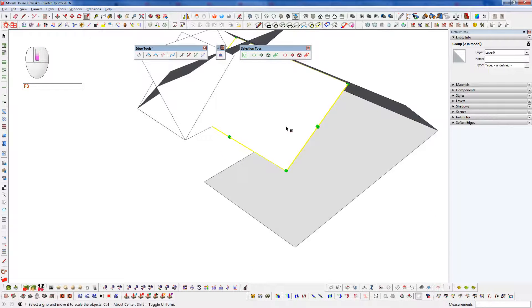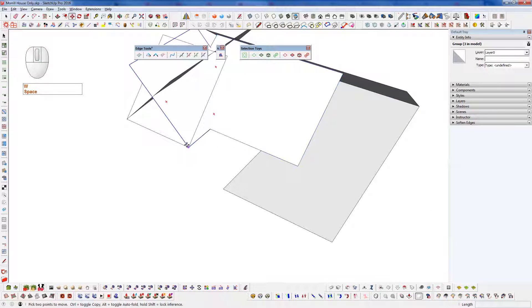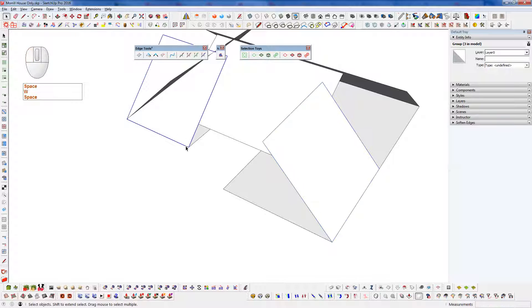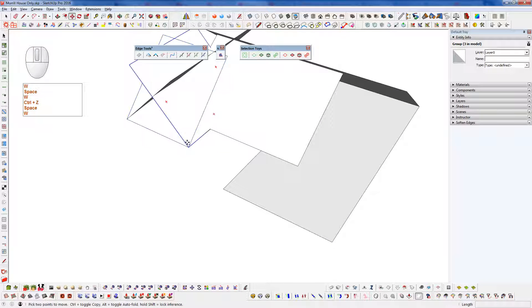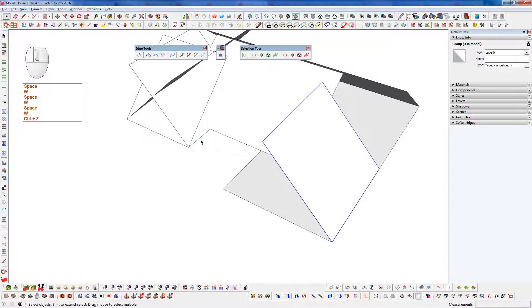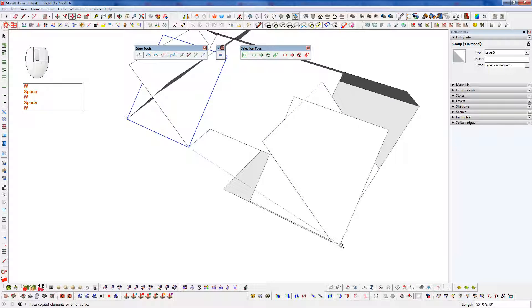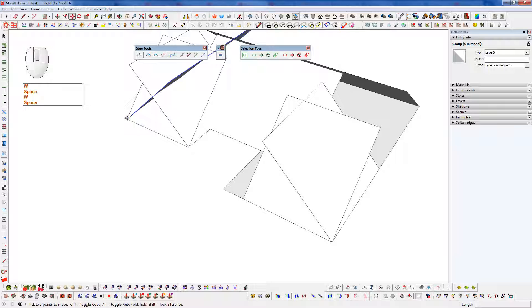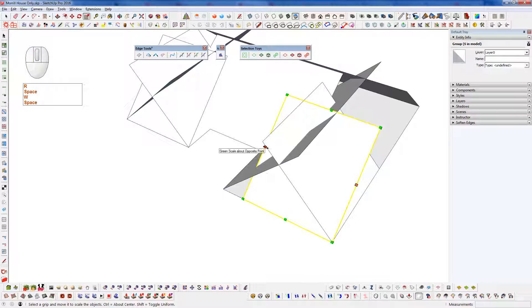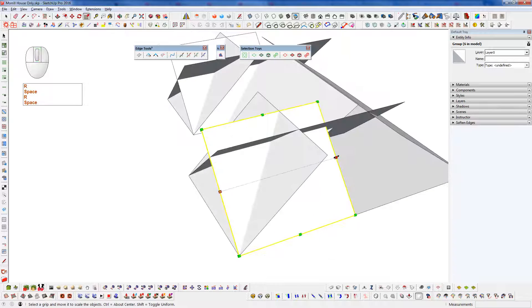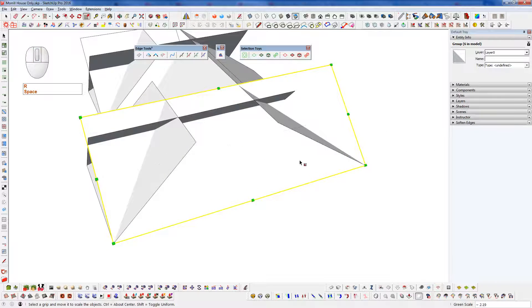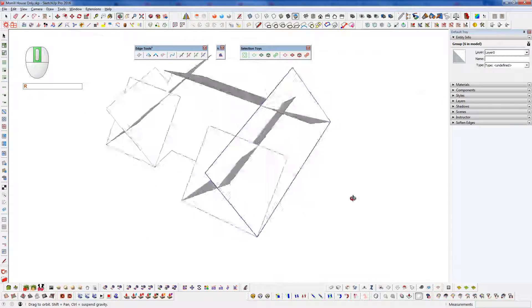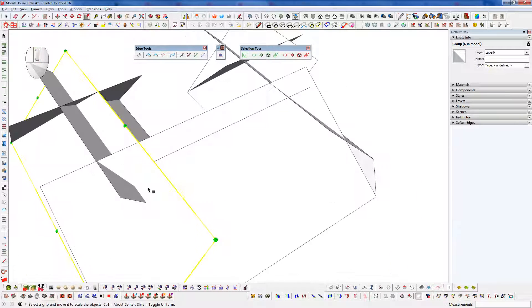Now we can finish off the rest here just by borrowing these roof planes and dropping them into place. Make sure we move them as a copy. Grab this one, move a copy, and grab this one, and move a copy. Now we can just scale those as needed. And again, just make sure we have good intersection.